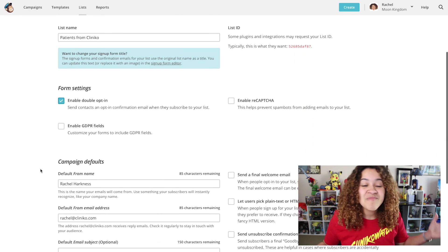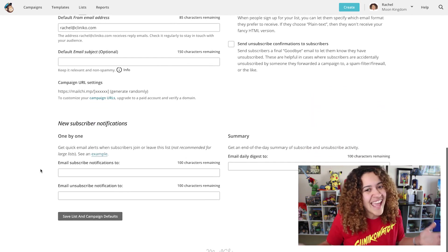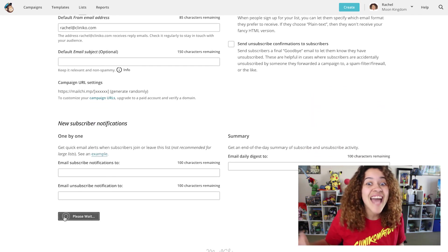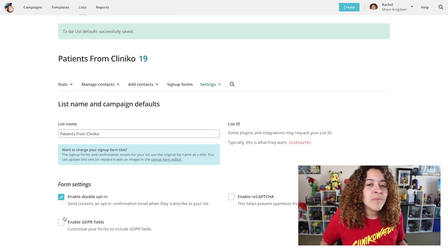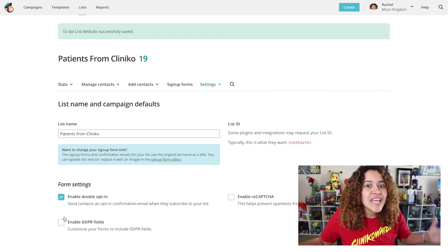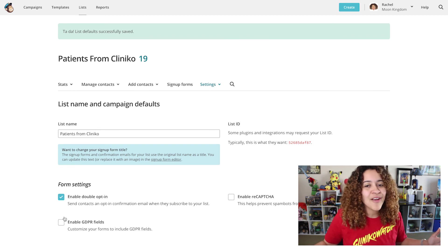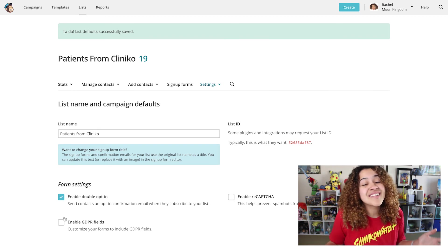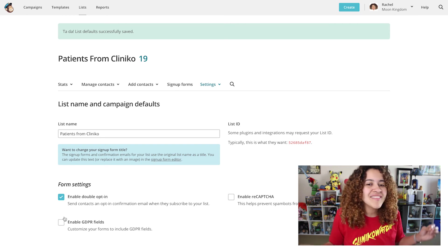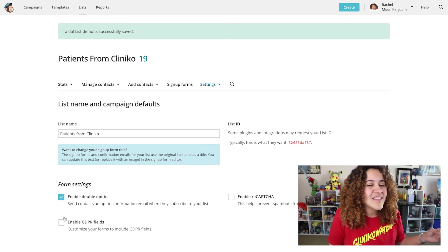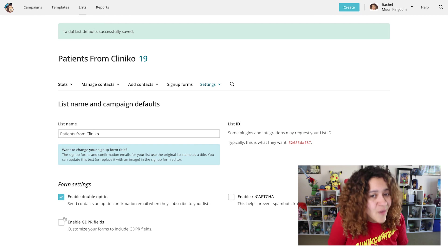Once enabled, make sure to save your list and campaign defaults which is located at the bottom. With Double Opt-in now enabled, any new patients that are synced via Cliniko will be set to PENDING and will be sent an opt-in email. Once they opt-in, they'll be subscribed.